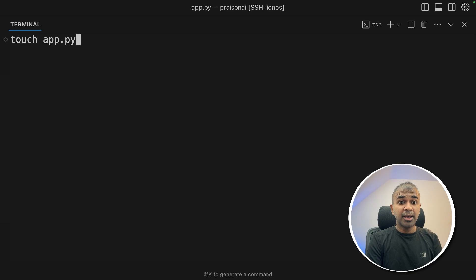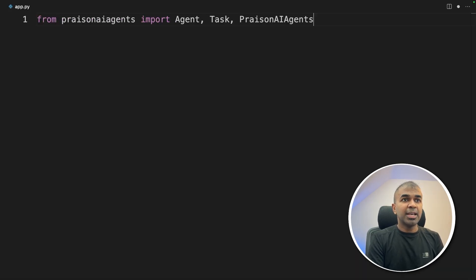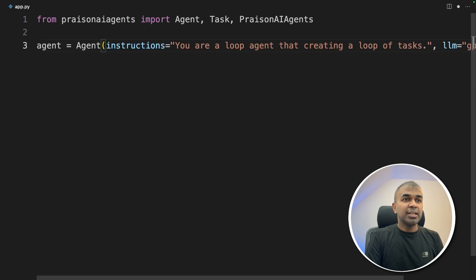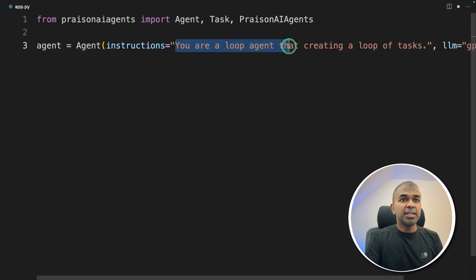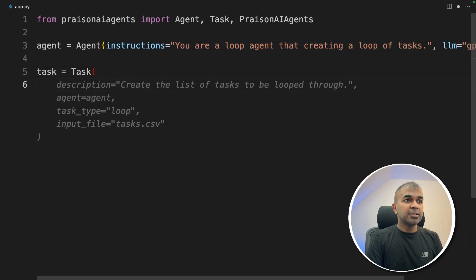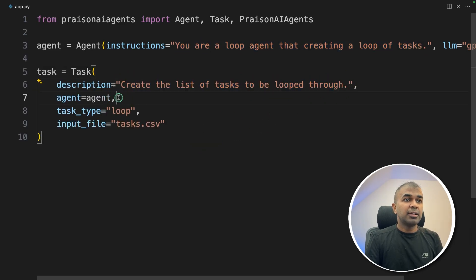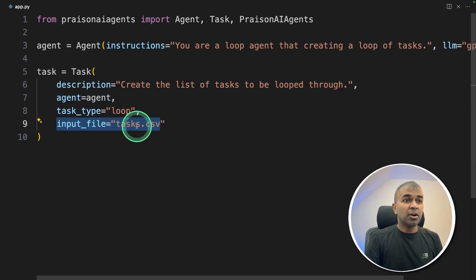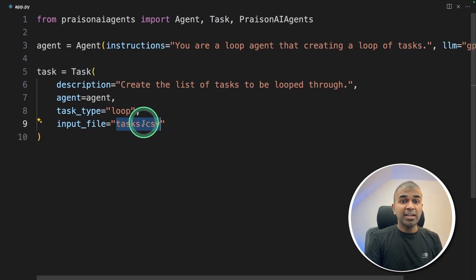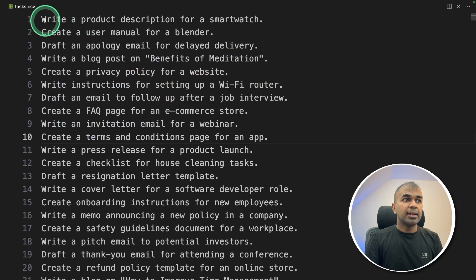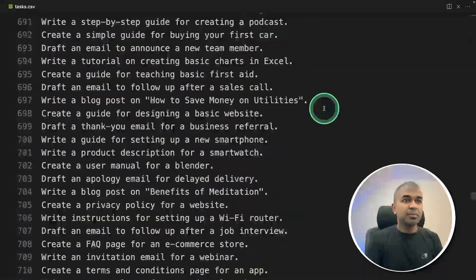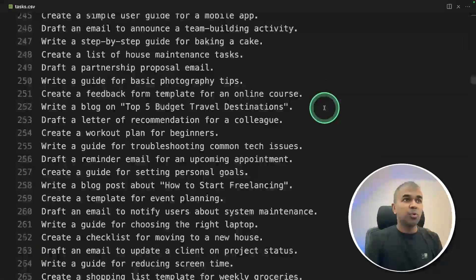Next, I'm creating a file called app.py. I'm opening it. Inside the file, from praisonaiagents import Agent, Task, and PraisonAIAgents. Next, creating the agent: "You are a loop agent that can create a loop of tasks." Next, creating the task: "Create the list of tasks to be looped through," and we are assigning that to the agent. Task type is loop and input file tasks.csv. You're going to create a file called tasks.csv or any file of your choice. In the tasks.csv, you're going to list all your thousand plus tasks, and I've listed all of them here.